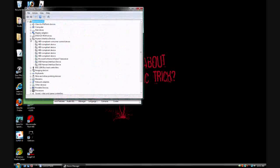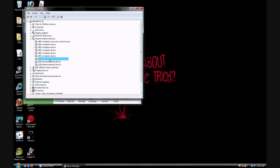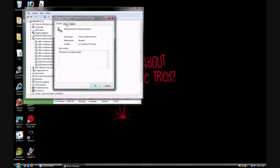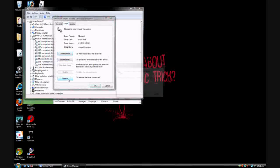Go ahead and open that up, and look for something that says infrared transceiver. This is basically if your computer came with a remote control or something like that. Just double click on that, go to driver, and click uninstall.